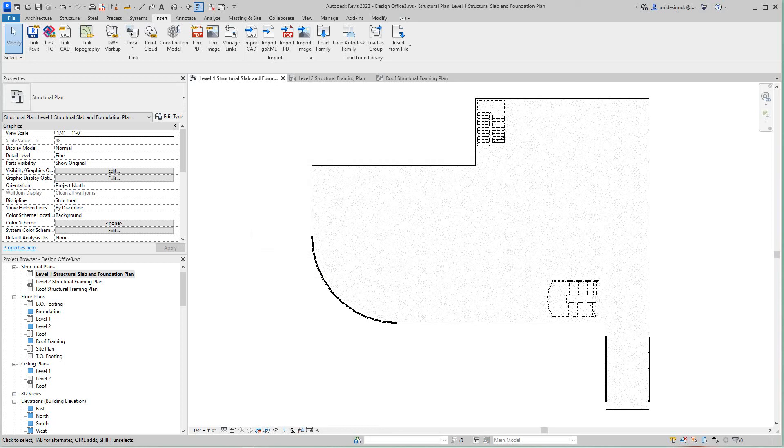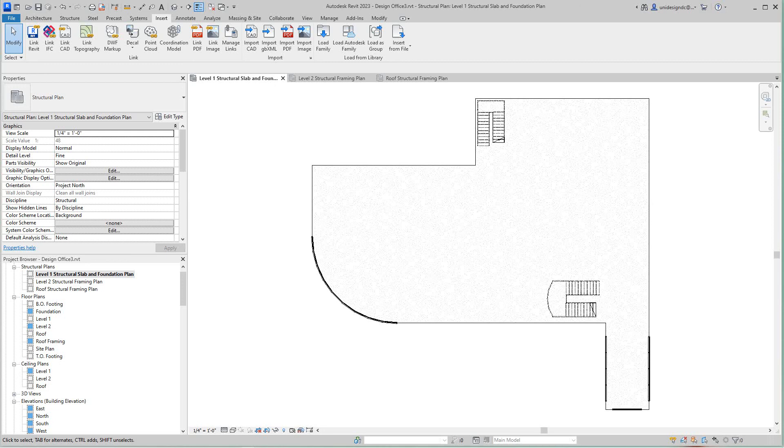At this point I want to save this, and then we want to start focusing on our location of our grids for our beams and stuff. At this point we're gonna lay out our grids.